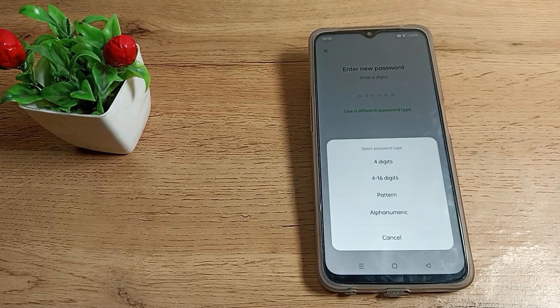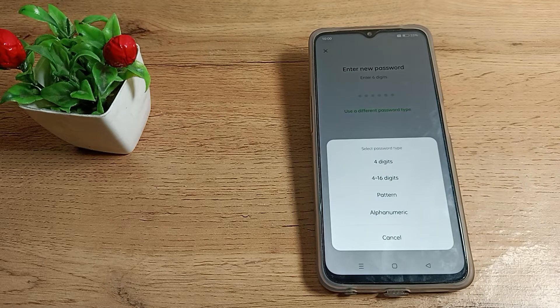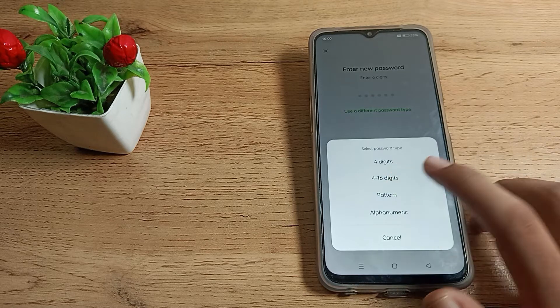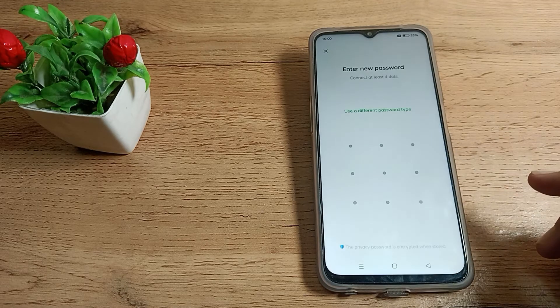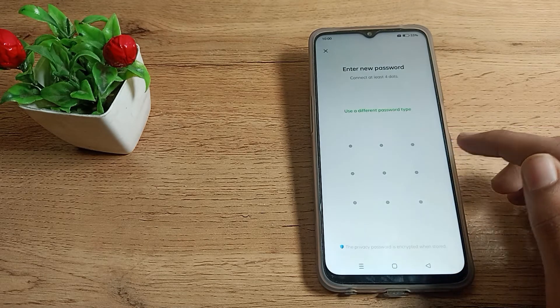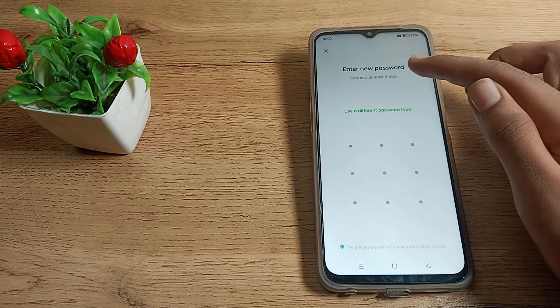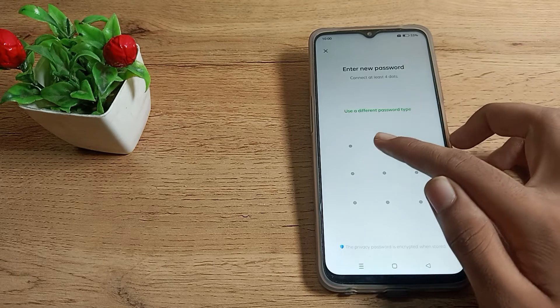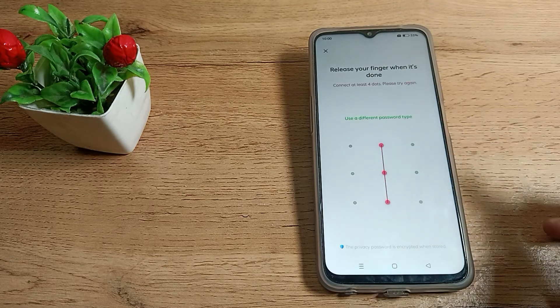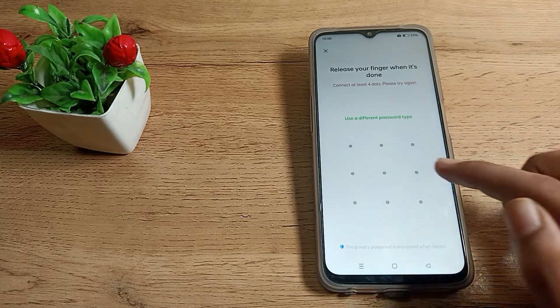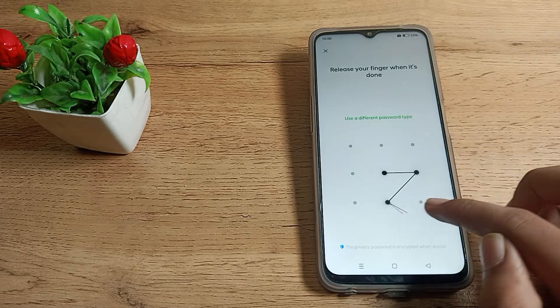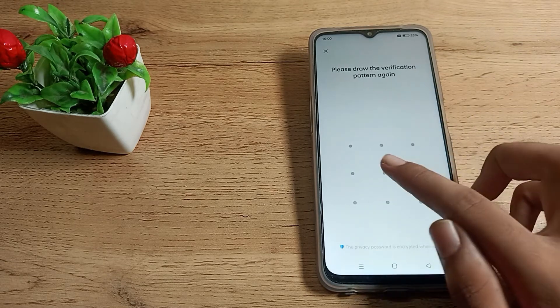I will select this pattern. As you can see, it cannot be too simple. For example, I will create this Z pattern. The password has been changed, now let's test it.